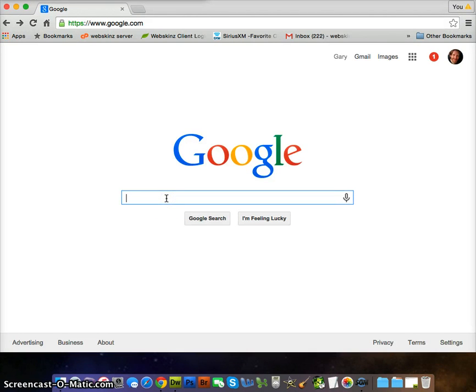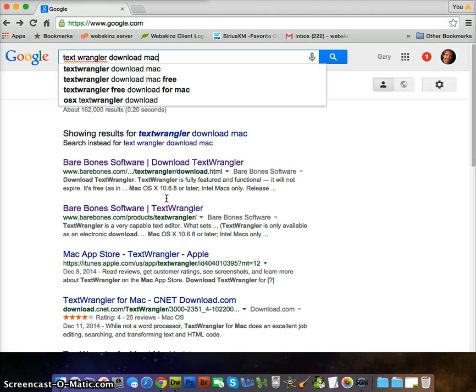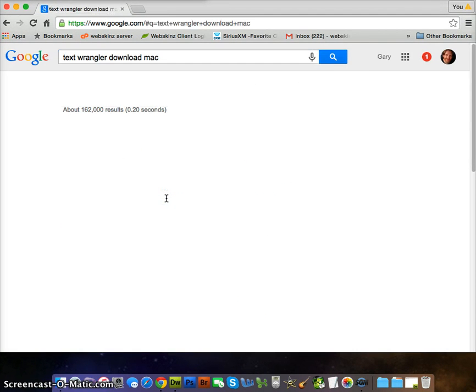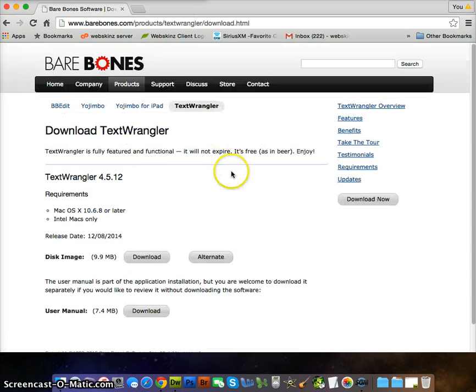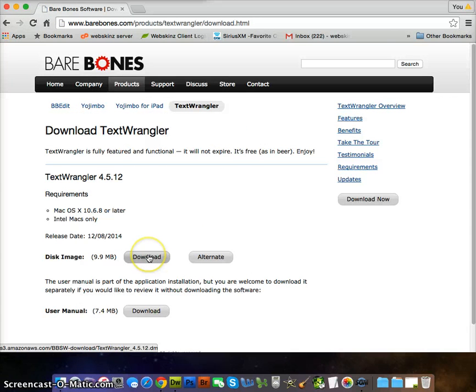I'm going to go to Google and we're going to write in TextWrangler download on the Mac, click on the first link, we're going to click on download.